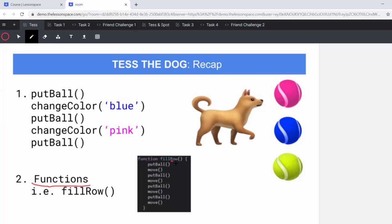So here, remember, you define the function and then you will call it under your function instructions. Finally, we had a look at arguments and putting an argument into a function. Here we've got the function change color and then we are commanding the color to be blue.